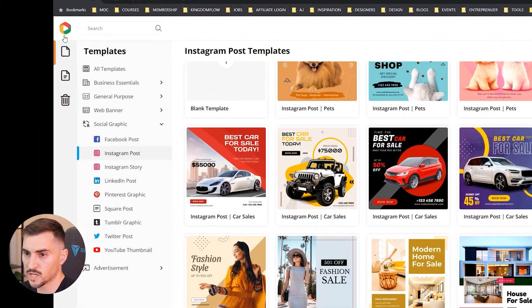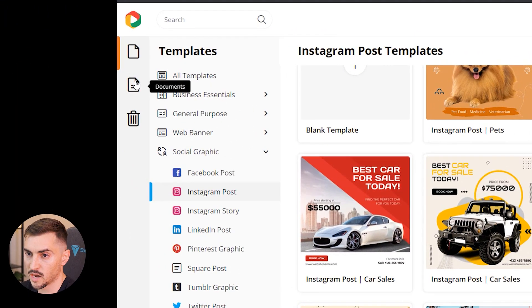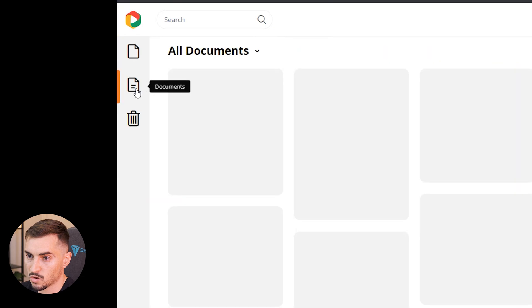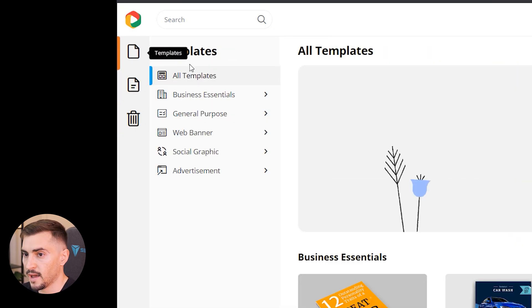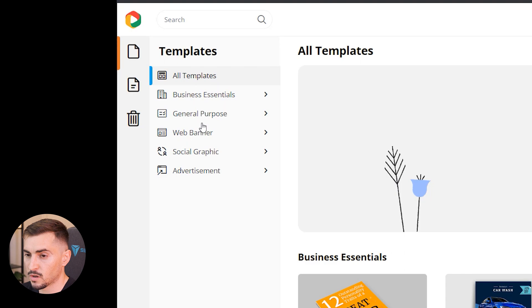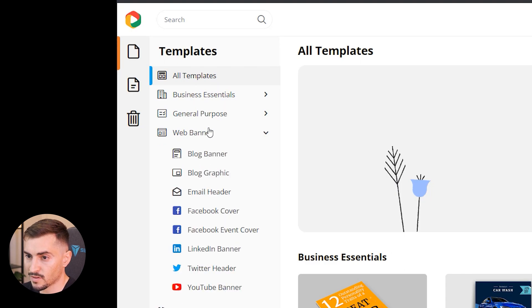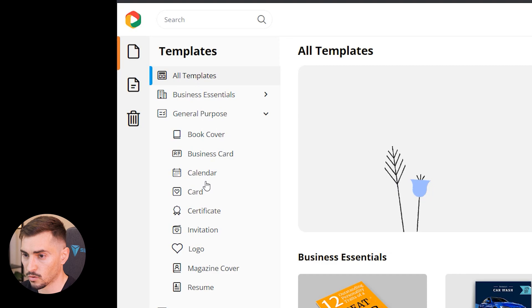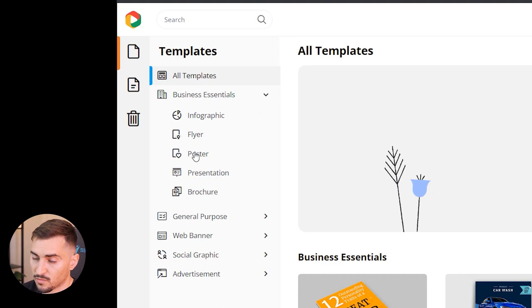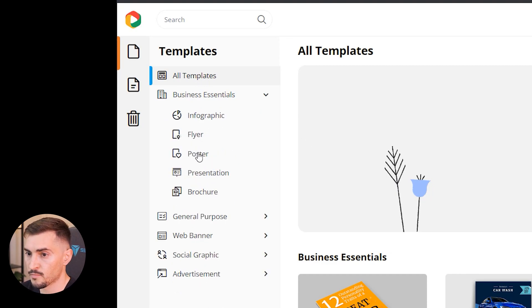We've got templates on the left-hand side and documents where you can save your own documents. Now we can filter through different sections - social media graphics, web banners, general purpose stuff like logos and business cards, business essentials like flyers and posters and that cool stuff.